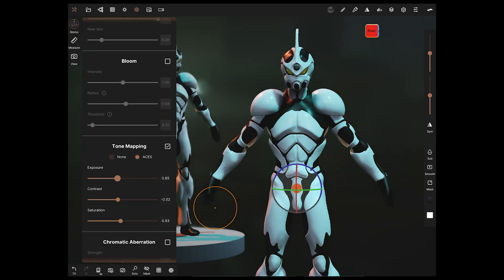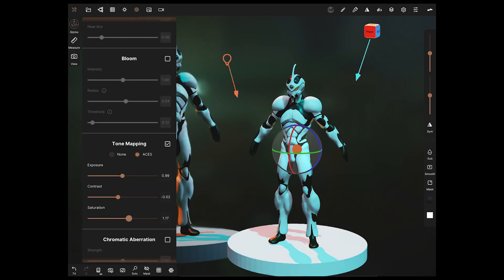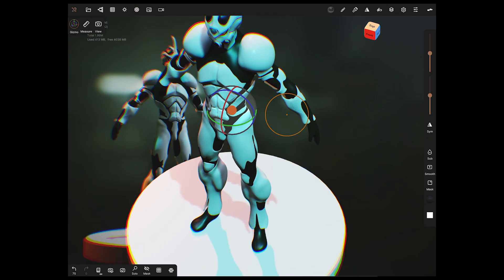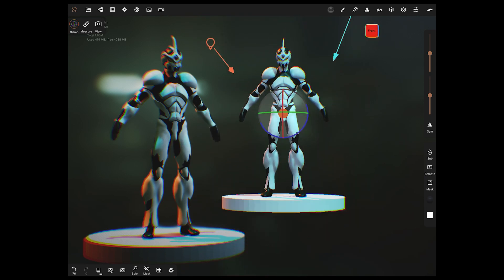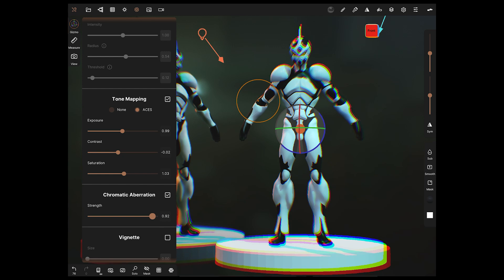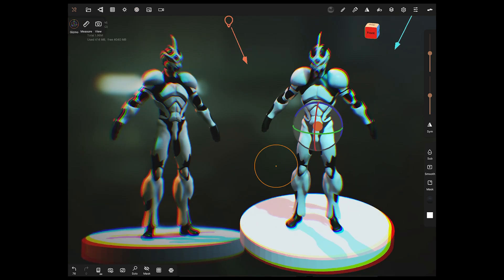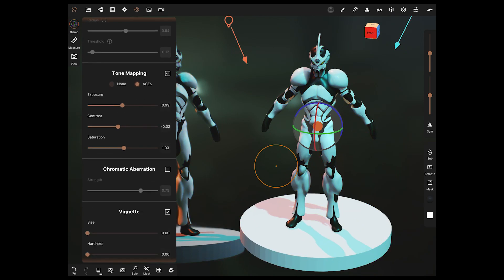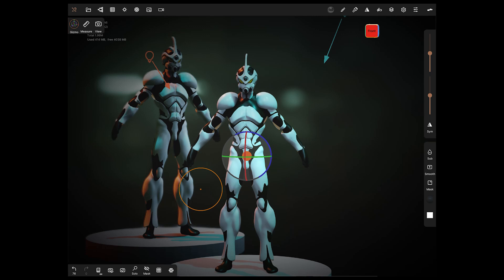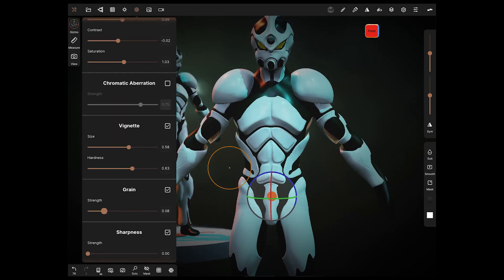Screen space reflections haven't really helped me a lot yet — I haven't found a great way to use them. They do enhance reflections; if you were using Blender Eevee with screen space reflections you'd notice it straight away. Maybe that's more about me and it needs a bit more investigation, so I'll look into that a little more.